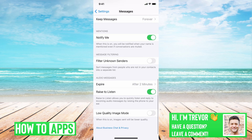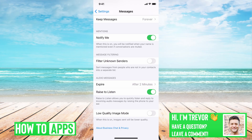Then towards the bottom — a lot of people don't know about this — but under Message Filtering, there's Filter Unknown Senders. You want to make sure this is turned off. If it's turned on, then anybody that sends you a text, like Instagram, will just automatically be filtered because they're not in your contact list and deleted. So you want to make sure that's turned off.